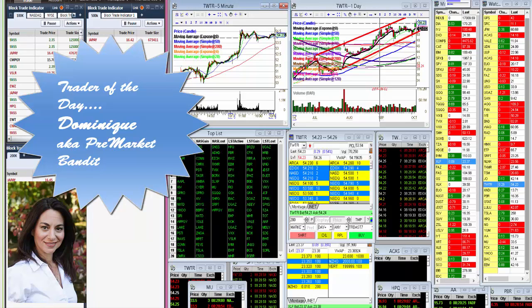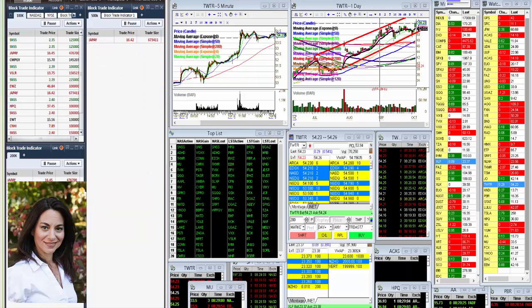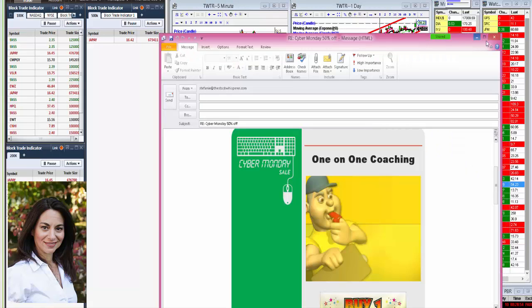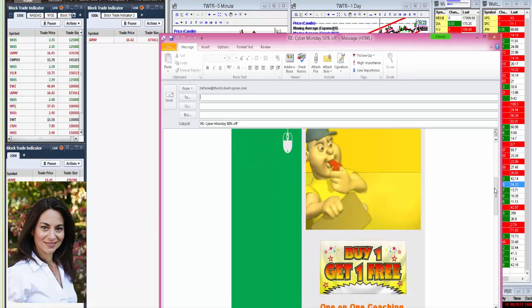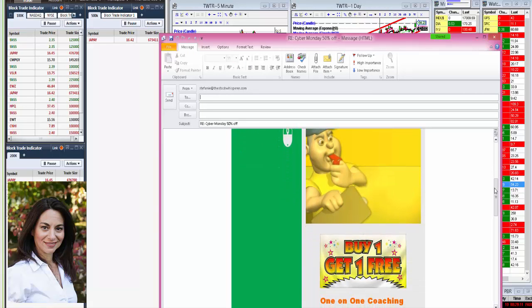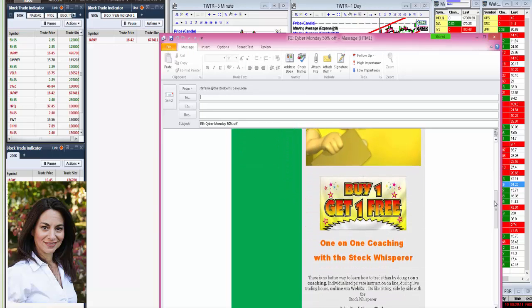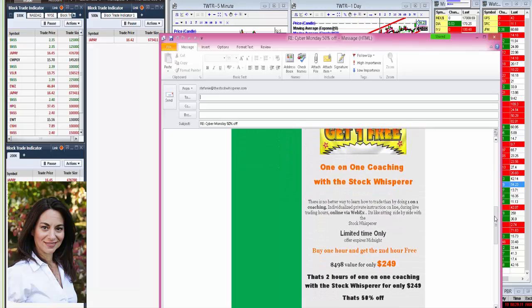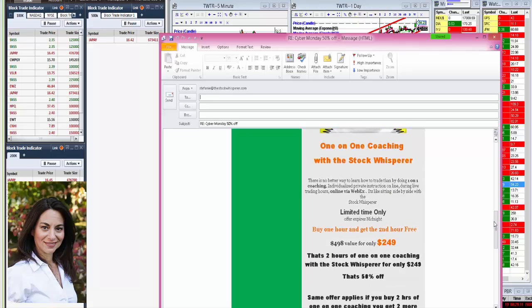So before I get to today's whisper, you know it's Cyber Monday, and that means we're having a huge sale today. Today's special is one-on-one coaching. Buy one, get one free. 50% off.